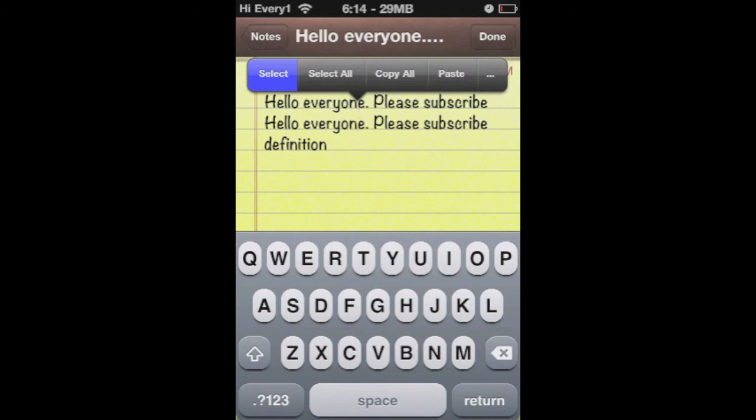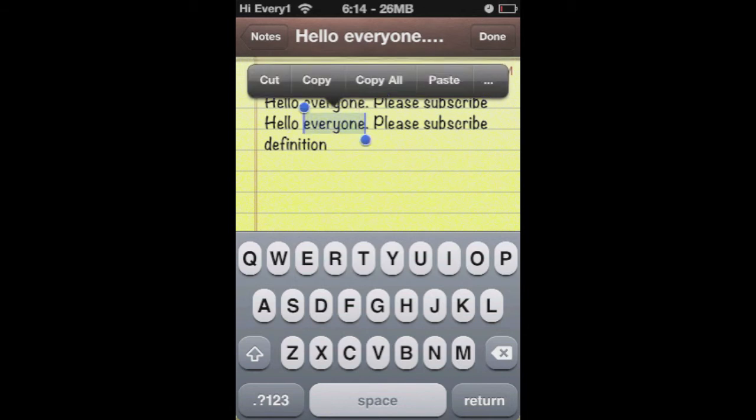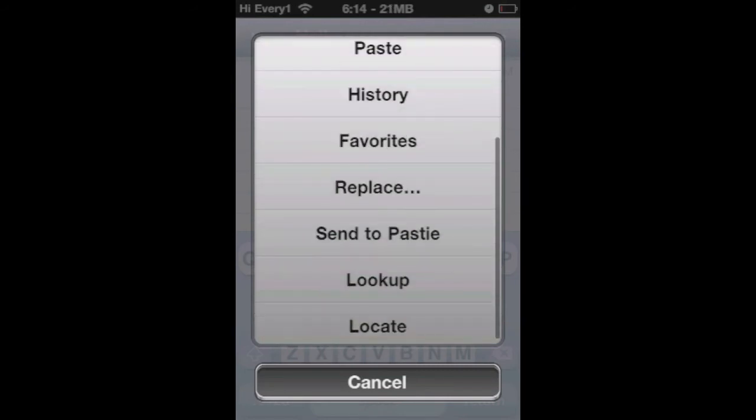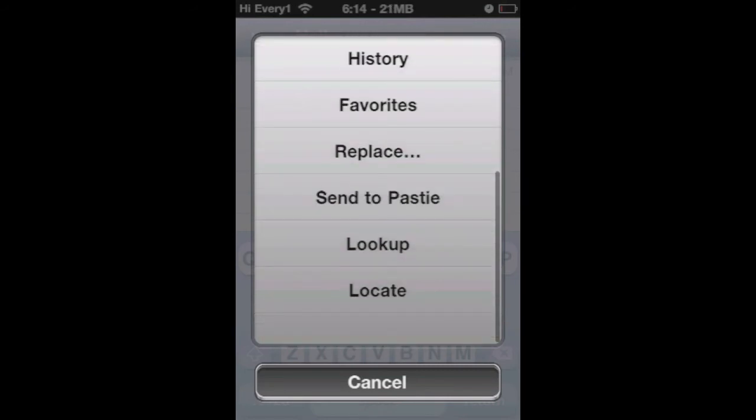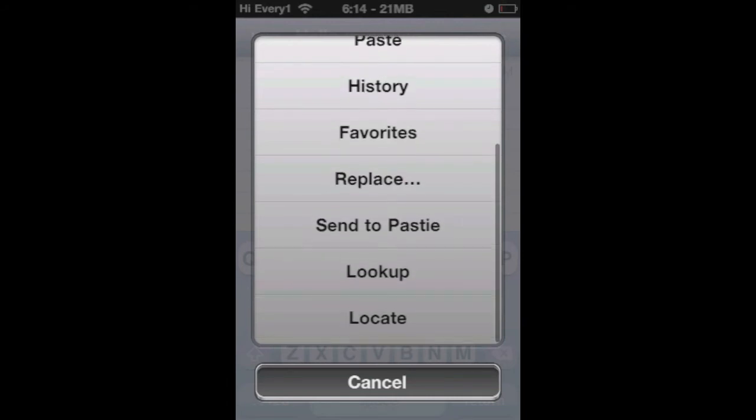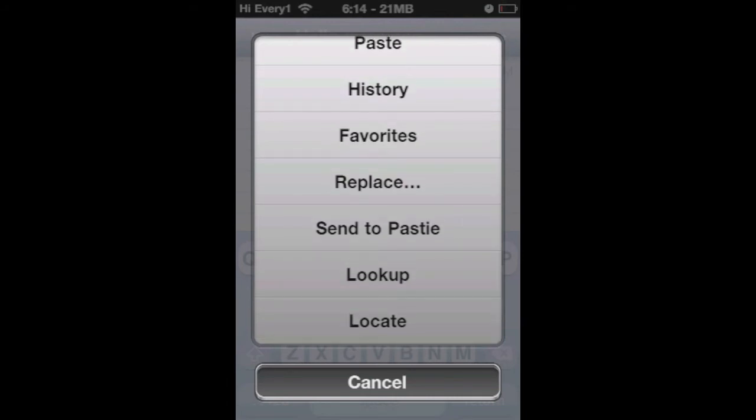Then if we select and tap the little side button, we have a bunch of extra choices: cut, copy, copy all, paste, history, and favorites. You can add favorites. If you're using Pages and Numbers a lot, you can add different things. You can also press Replace or Look Up.